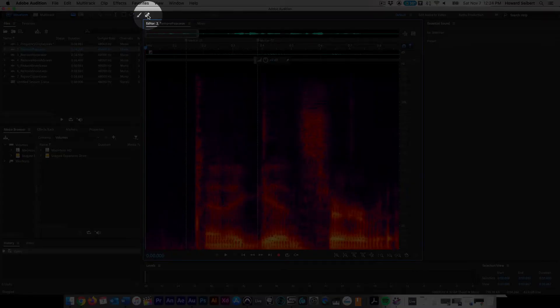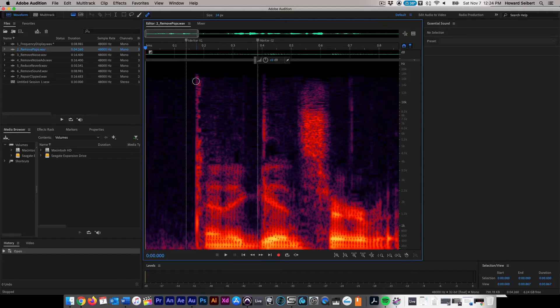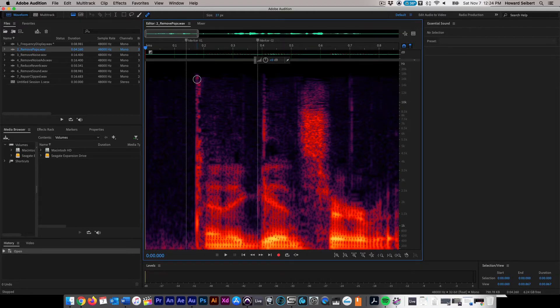Select the spot healing brush from the toolbar and hover over the area to be healed. Adjust the brush size by pressing the bracket buttons on your keyboard.